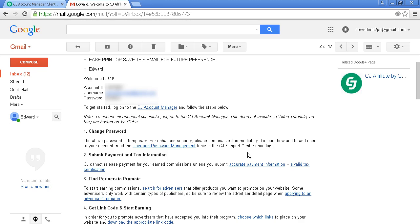There's some information you'll need to send them, like your tax information. Then you can start searching for advertisers. Let me log in so you can see what the account manager looks like.